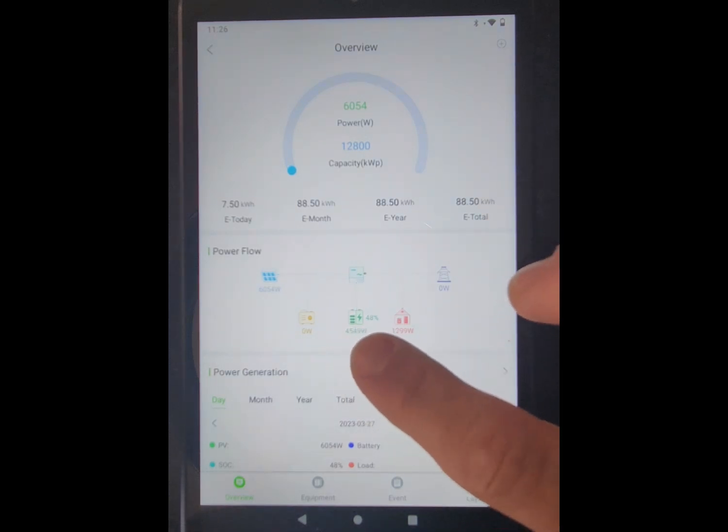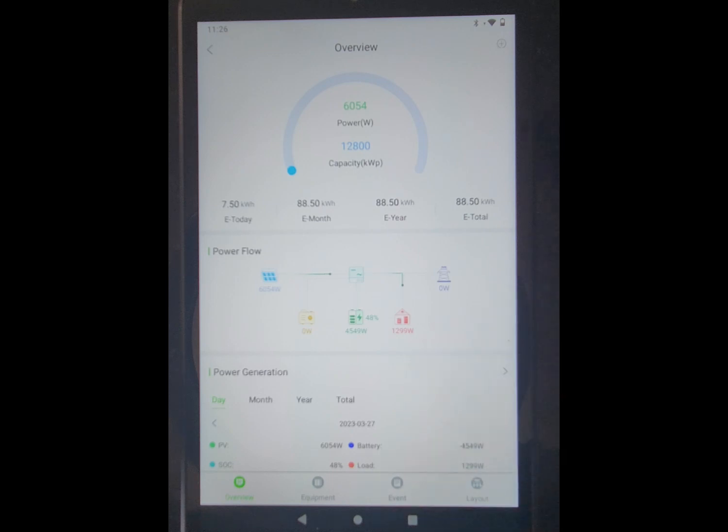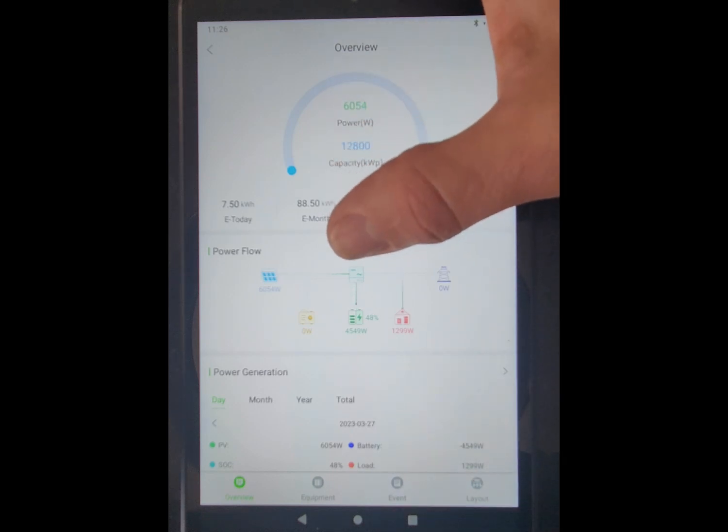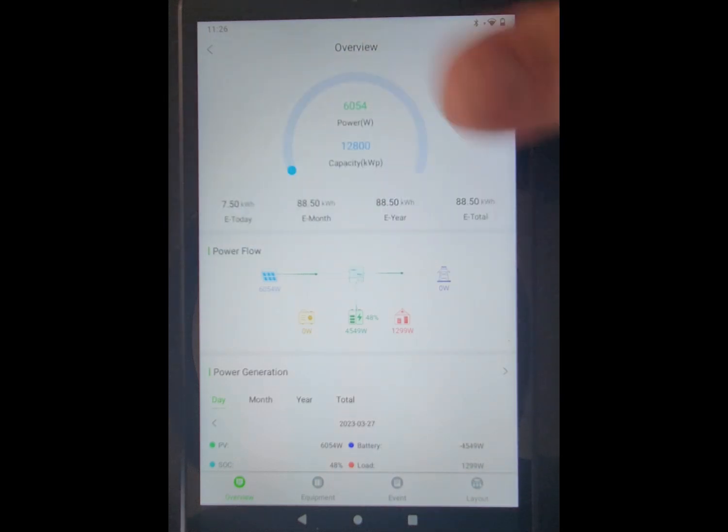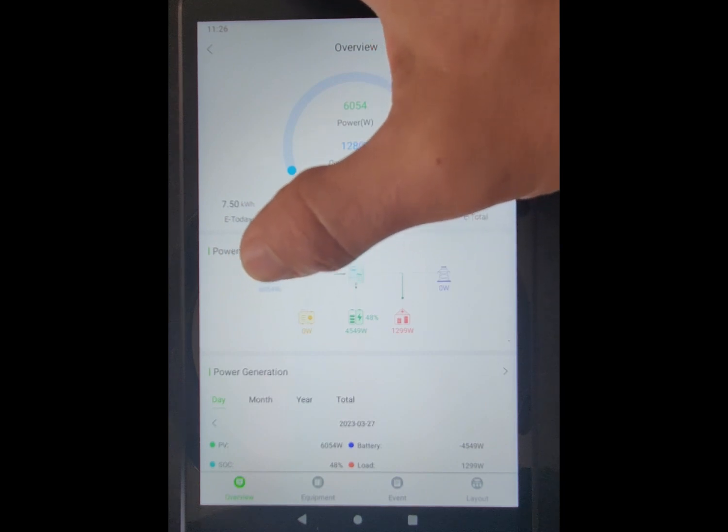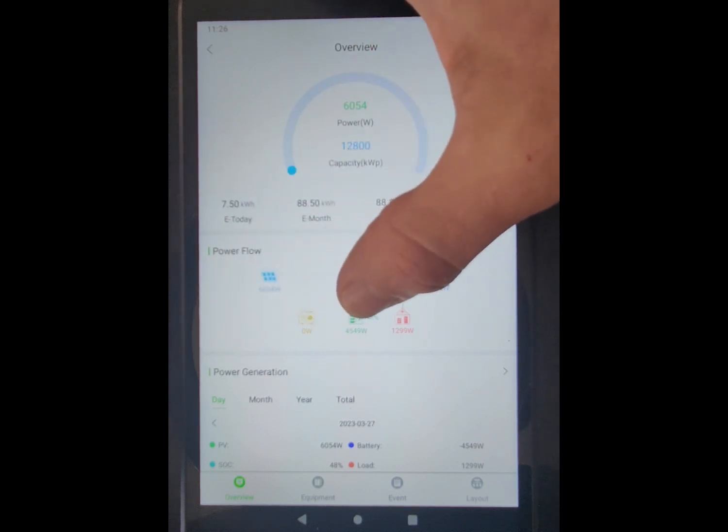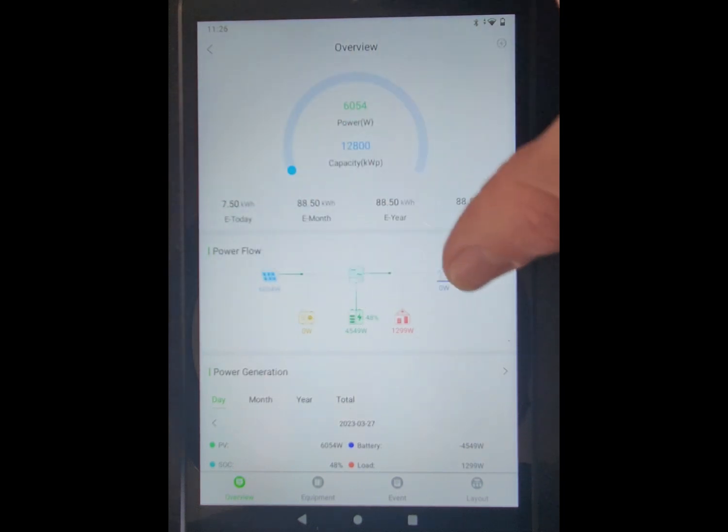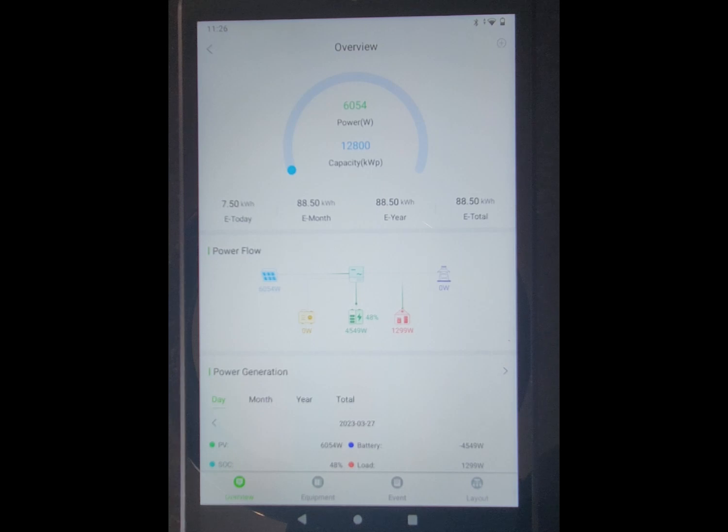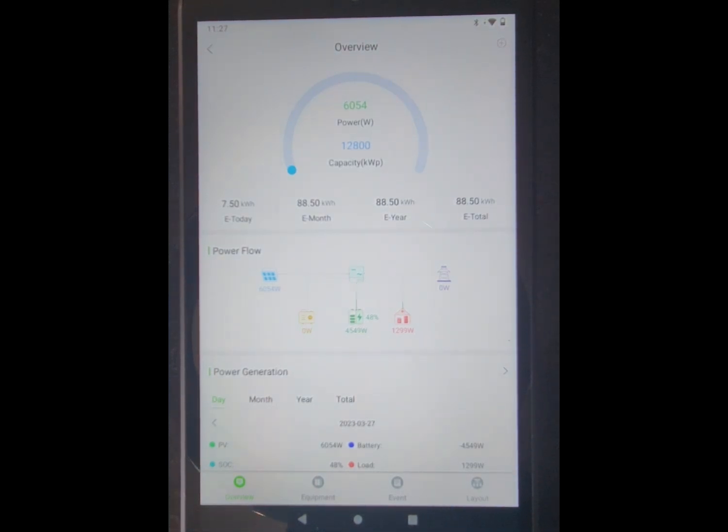I'm using the overages generated during the day. And then once I have my grid tied meter installed sometime this week, excess power, once the battery is full, will be pumped back into the grid and I'll get paid 8 cents per kilowatt hour, one to one.